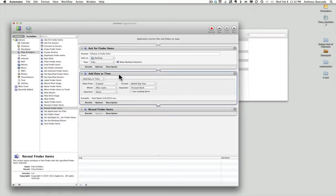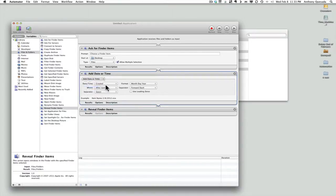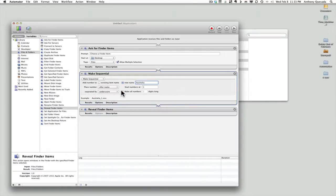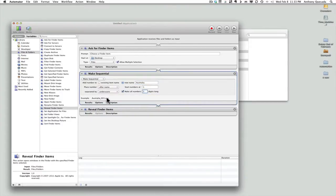The next thing is to change a few important settings. Because we're dealing with photographs, I'm going to change the naming system to Make Sequential, and give it a new name — we'll call this Australia. After name looks good, start number looks good, and for the separator I'm going to change it to underscore, which is what I use universally across the Mac platform. I'm also going to make all my numbers three digits long. This preview shows you an example of what the output name is going to look like.